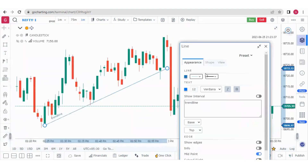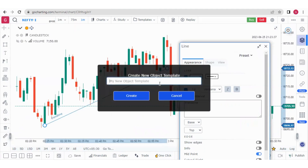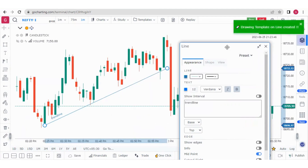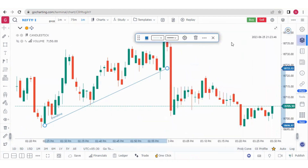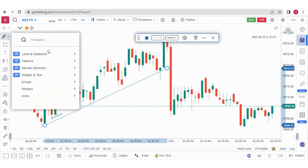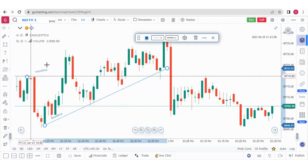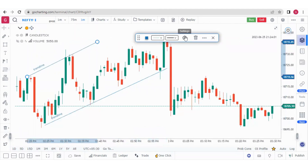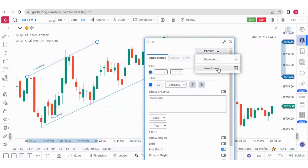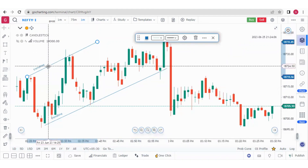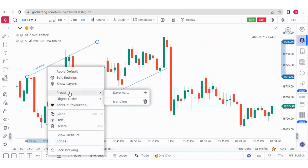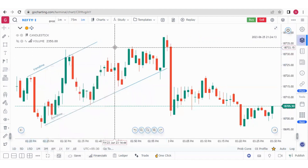Now what I can do is save this as a template — I can click Save As and write 'trend line'. Once it is created, from the next time onwards whenever I am drawing a trend line, I don't need to write the same text again. If I click on the trend line and draw it, there is a preset already called 'trend line'. You can also access this preset by simply right-clicking and selecting the preset option.